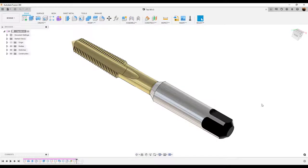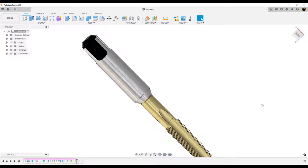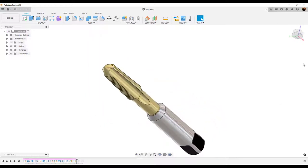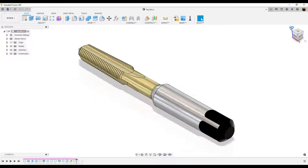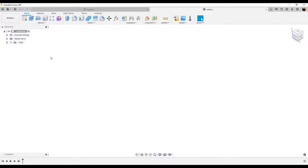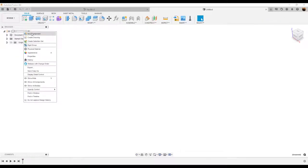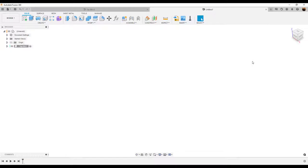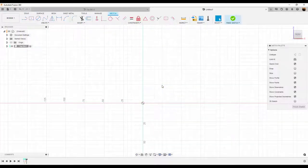Welcome back to another episode of CAD Jungle. In today's exercise, we're going to be modeling this tap bit. Let's get right to it. What we're going to start out by doing is creating a new component. We're going to name it Tap Bit. We're going to create a sketch on the front plane.